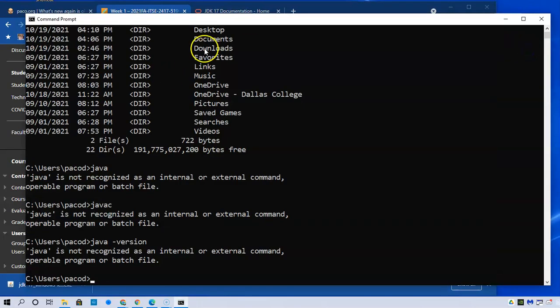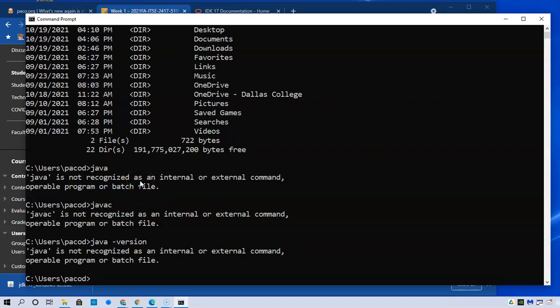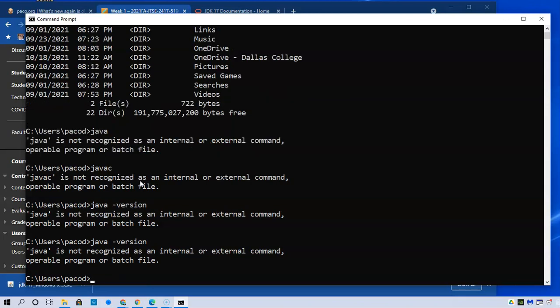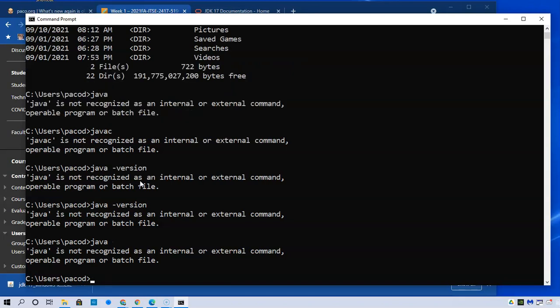I'm going to go back to my command prompt and I will attempt to see if Java is there. I'll start with that Java version that I used previously. Java hyphen version. It tells me that it's not recognized. I will type Java again. It doesn't like it either. A couple of things might have happened. One, the program or rather Java was installed but the system needs to be rebooted or at least the command prompt restarted.